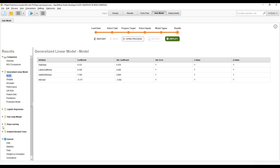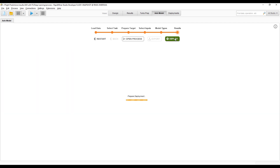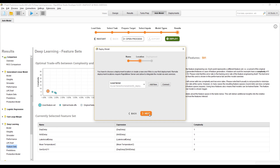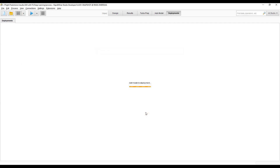Since it's the first model, it automatically became the active model. Let's add another one — let's deploy the deep learning model here into the same deployment. We'll see that the second model will become the challenger model.